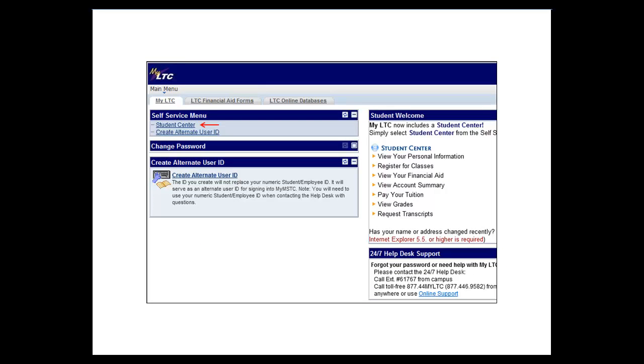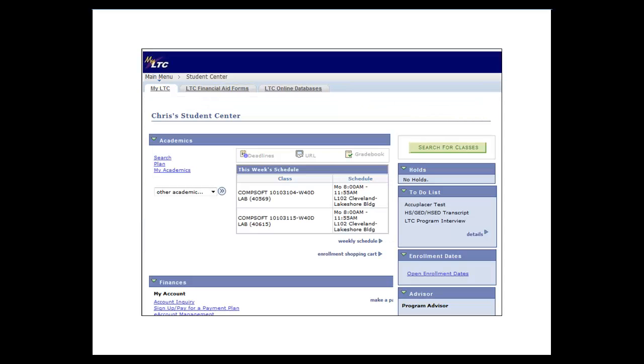You are now on the main menu of MyLTC. Click on the student center link. This takes you to your student center.